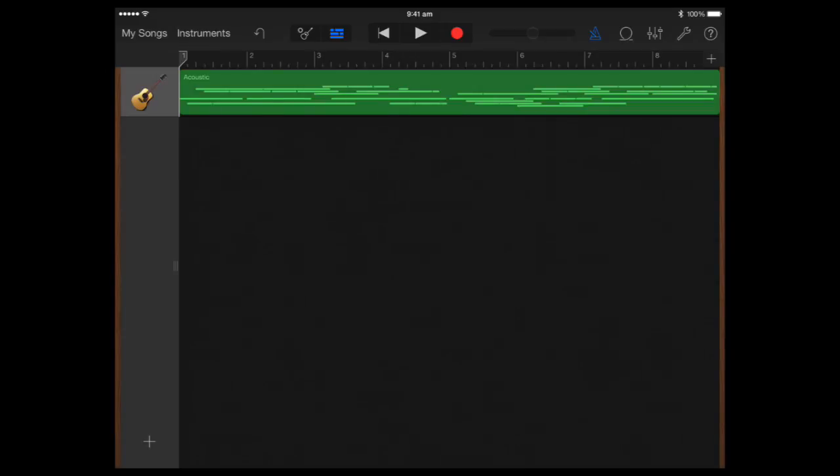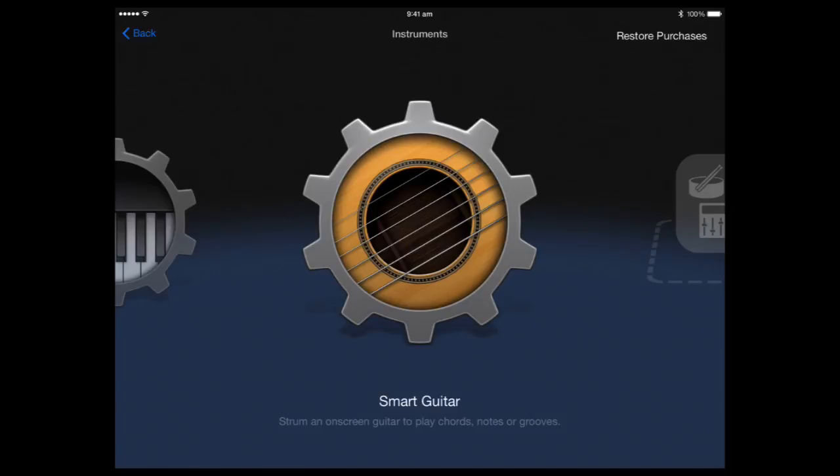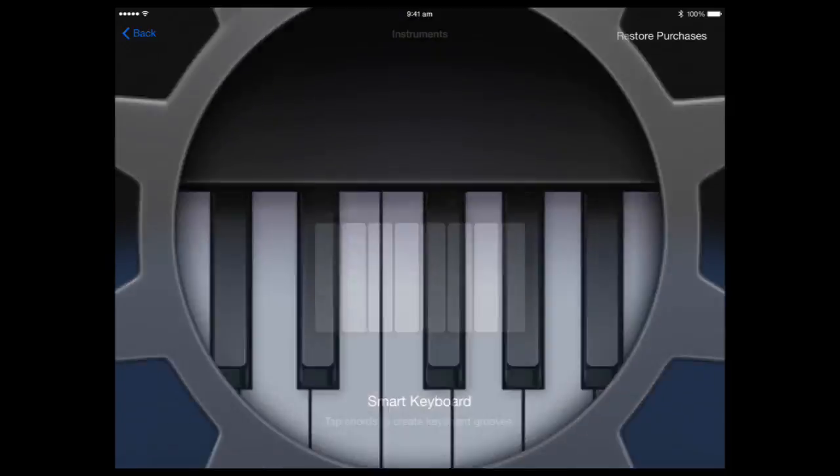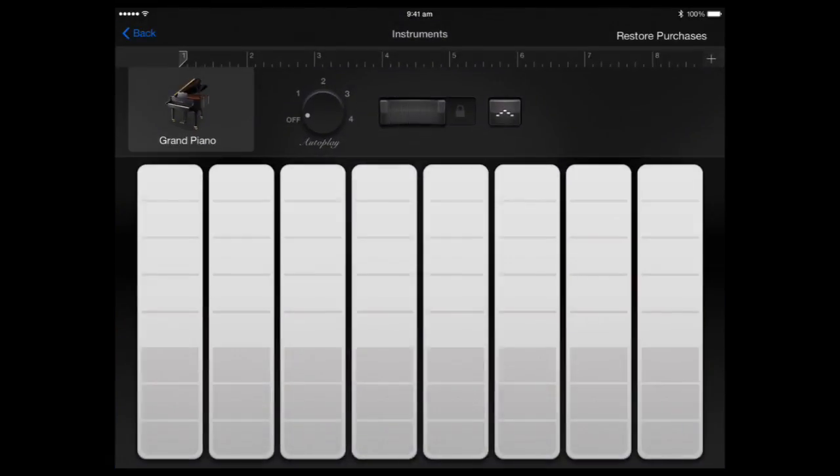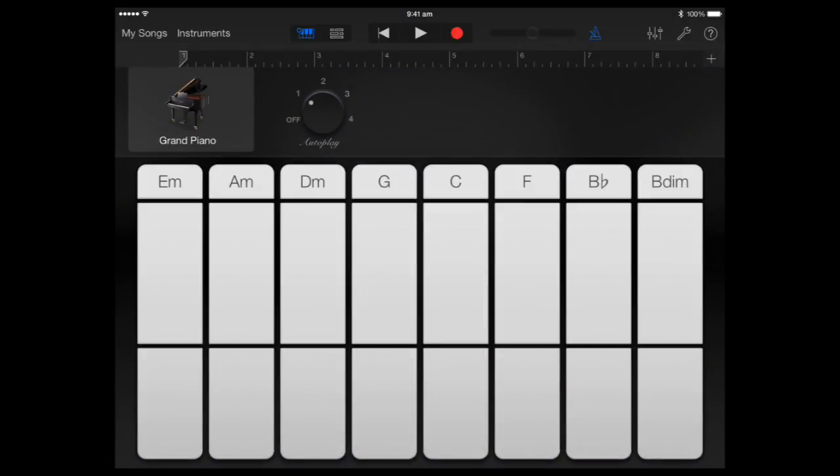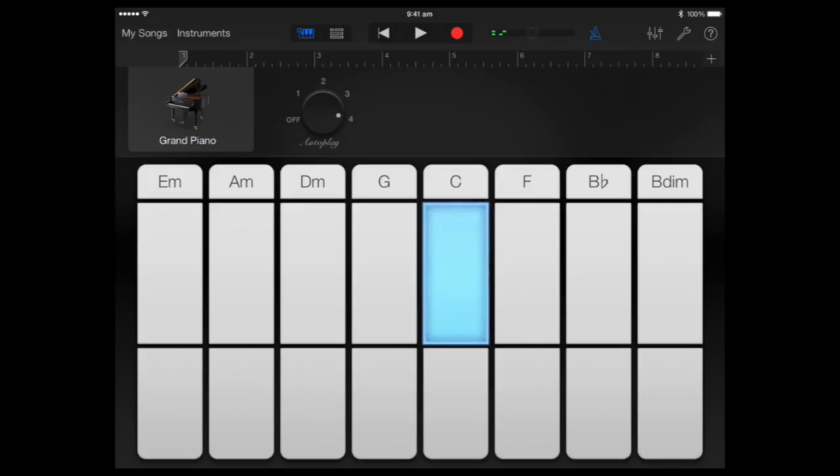I can go and add some keyboards to it as well. And I might just do that now. I'm going to create another smart instrument. Click on instruments. Let's do a smart keyboard. Let's see what we have here in terms of our autoplay options. That'll do. So let's give this a go. Let's go from the beginning and play in the same progression.